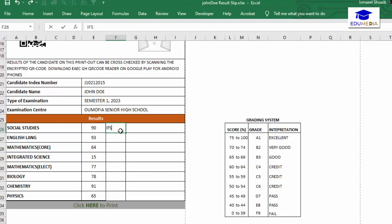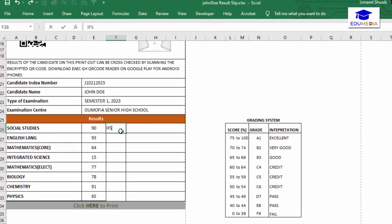The formula I'm going to use is the IFS formula. The IFS function is a logical function in Excel that allows you to evaluate multiple conditions and return a value based on the first condition that is true. This function is similar to the nested IF function, but the IFS function is easier to read and write because all conditions are evaluated in a single function.